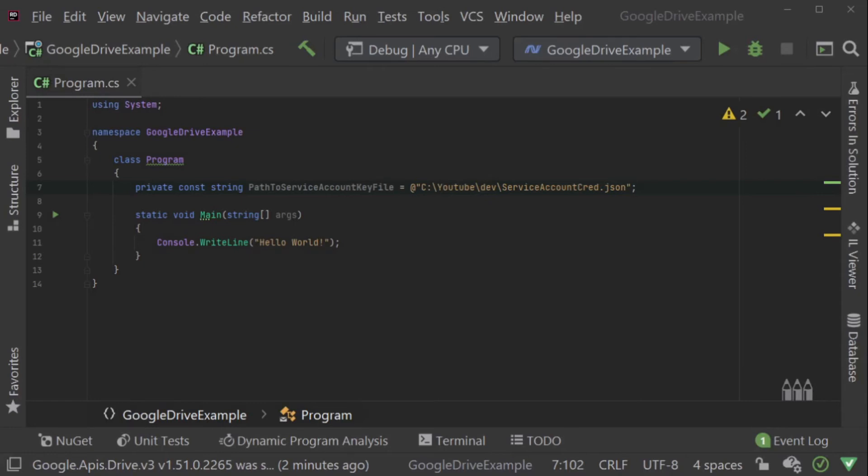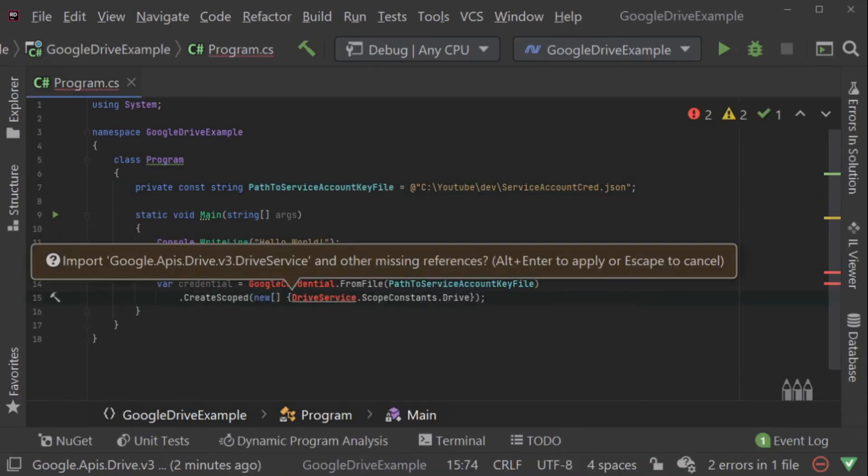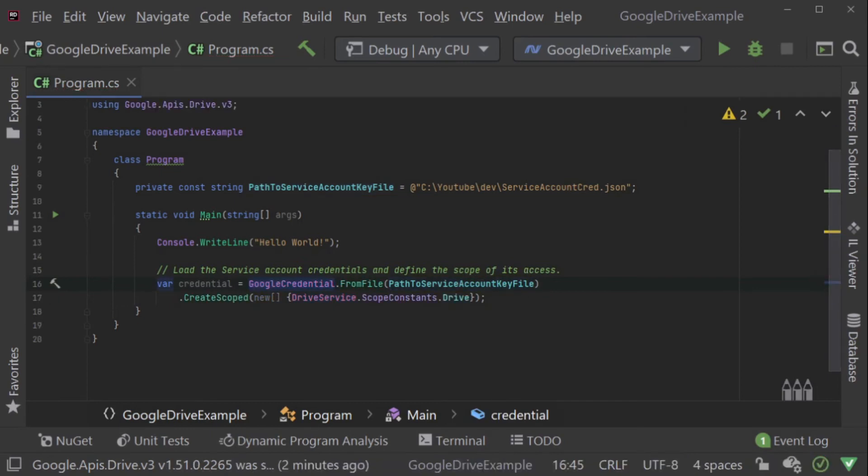The code needed to authorize a service account is actually only 19 lines. You just pass it the JSON key file and define which scope of access you need. In this case, because we'll be downloading a file, we probably only need read access. But with service accounts, I tend to always give them full access because I know it's an account that I control and therefore I don't see any reason to limit its access.